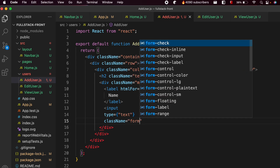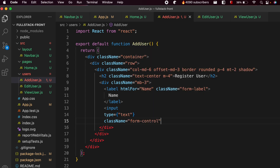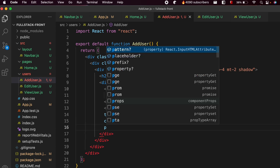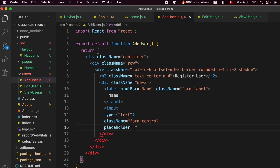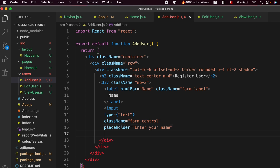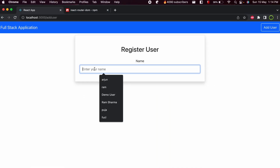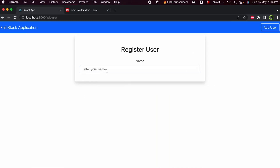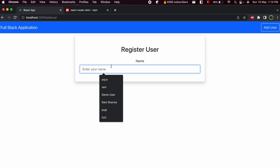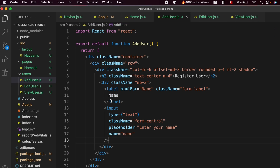Form-control is also given by Bootstrap. Add a placeholder with text like enter your name, and set name equals name, then close the input tag. Save the application and you can see the input form for the name field has been displayed.